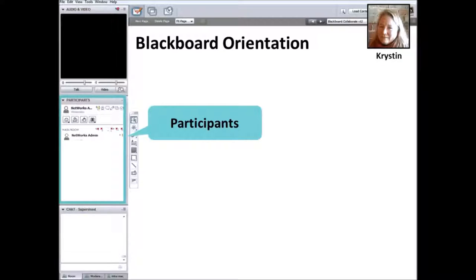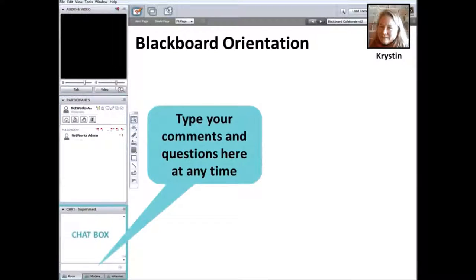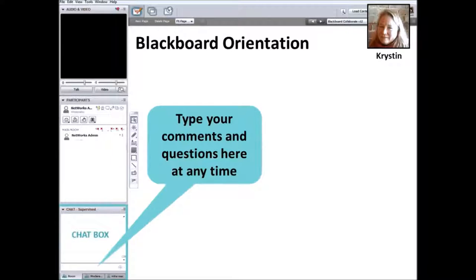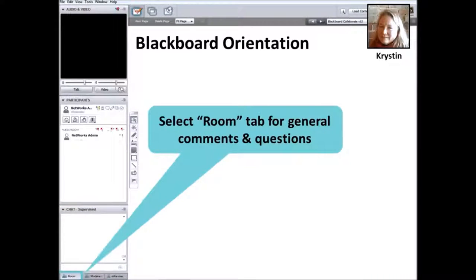The participants box lists everyone who is attending this webinar and you may see some colleagues that you know. At the bottom left is the chat box where you can type questions and comments that you would like the presenters to address. You can do this at any time, as I'll be keeping track of submissions so that we can address them at the scheduled question and answer breaks that follow each section. To ensure everyone can follow the chat conversation, please be sure that the room tab is selected.